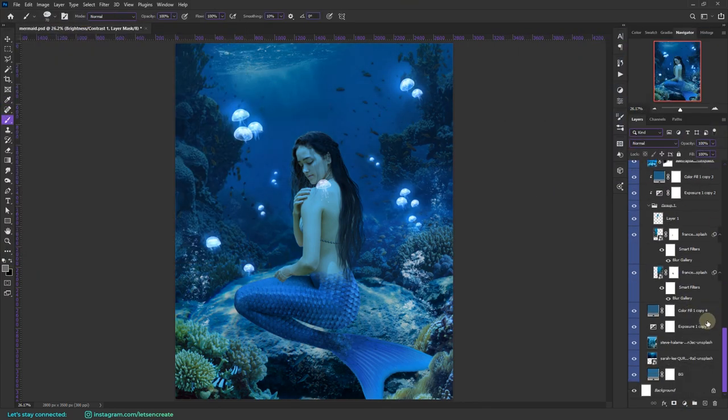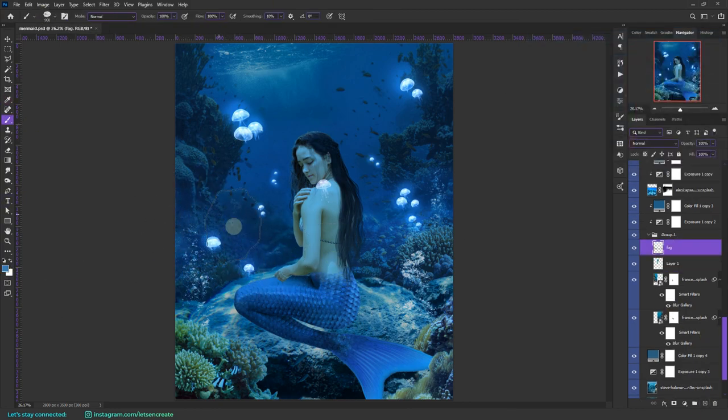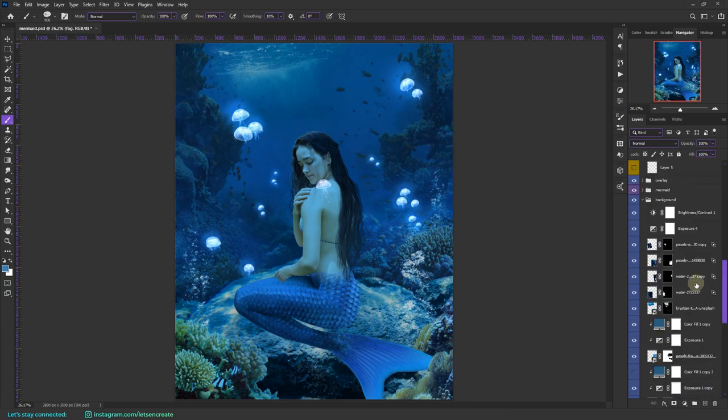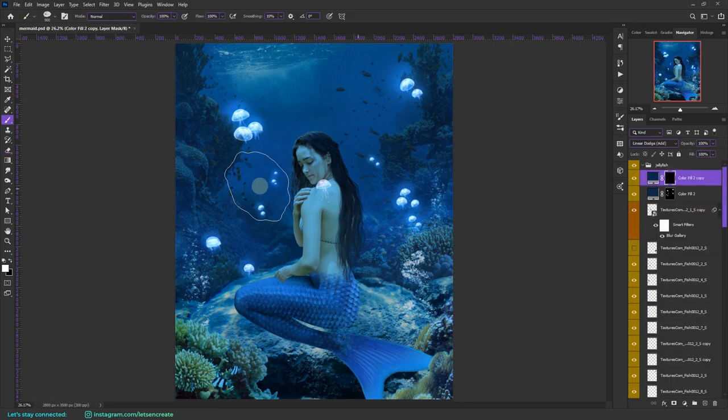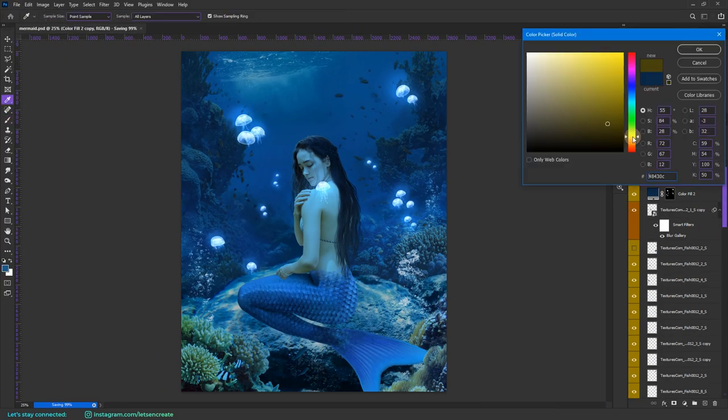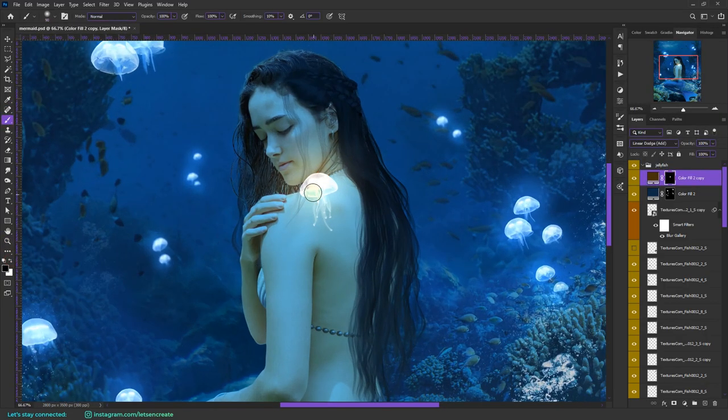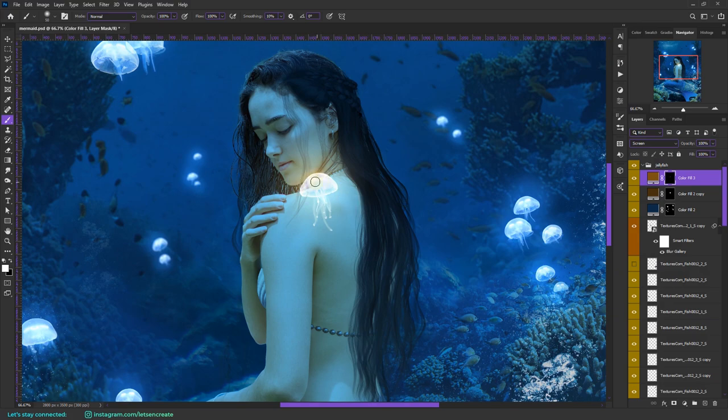Before that, I added some nice mist and fog onto our ocean floor that will also add up to our atmospheric depth and make the distant coral reefs look like they are at a distance. Then I added the glow layer for our special jellyfish and I went with the yellow color because I thought it would look pretty cool with the complementary blue color and add drama to our composition.